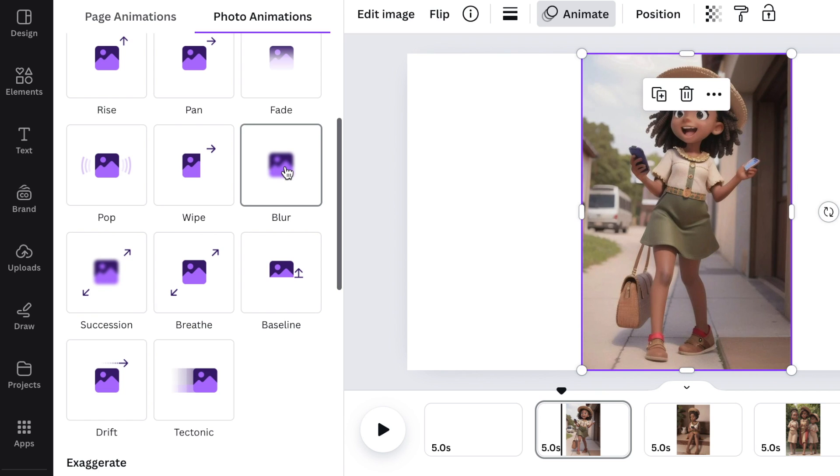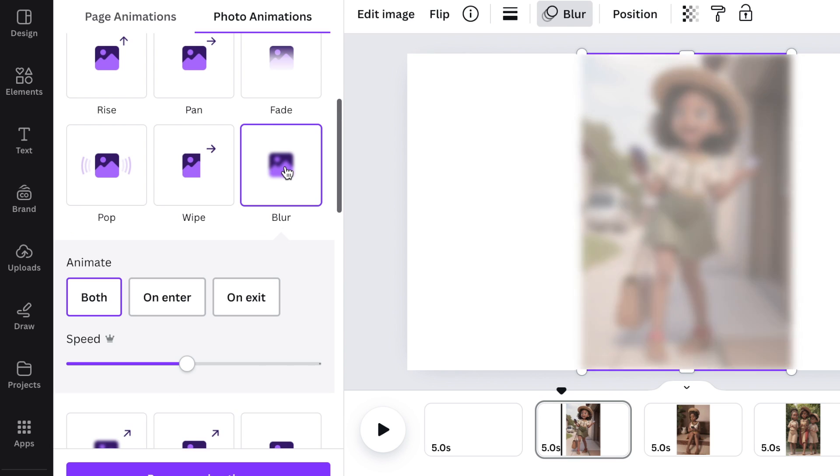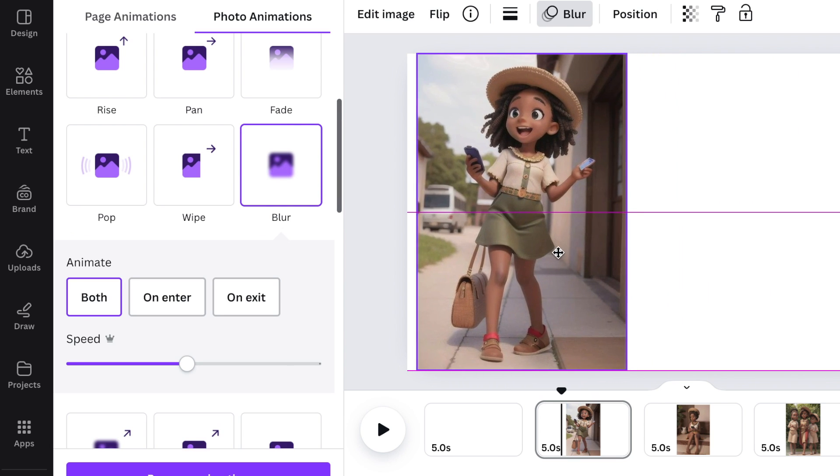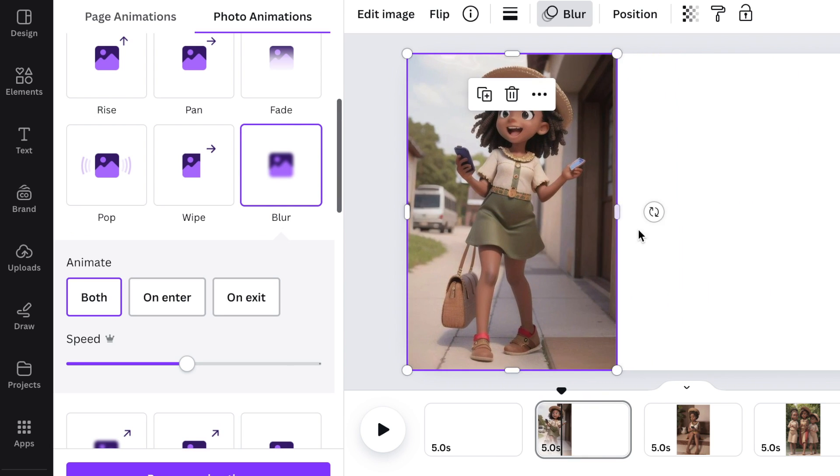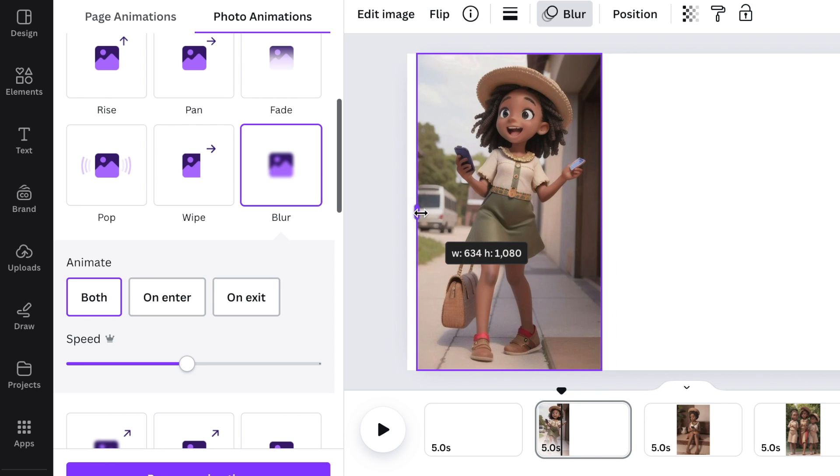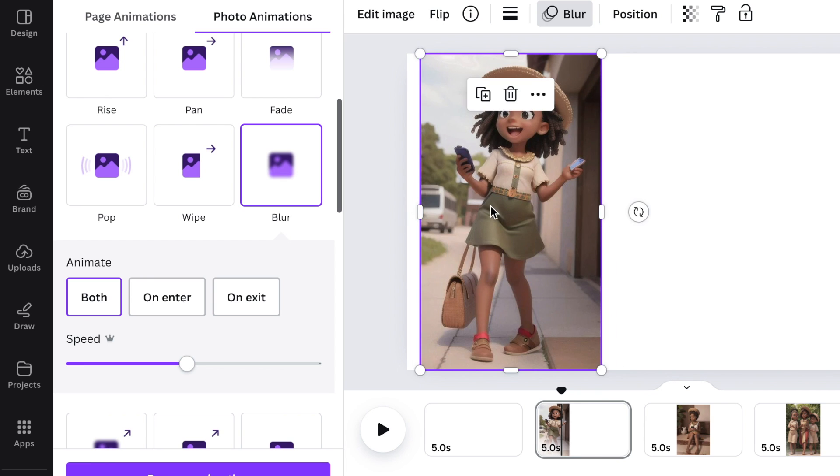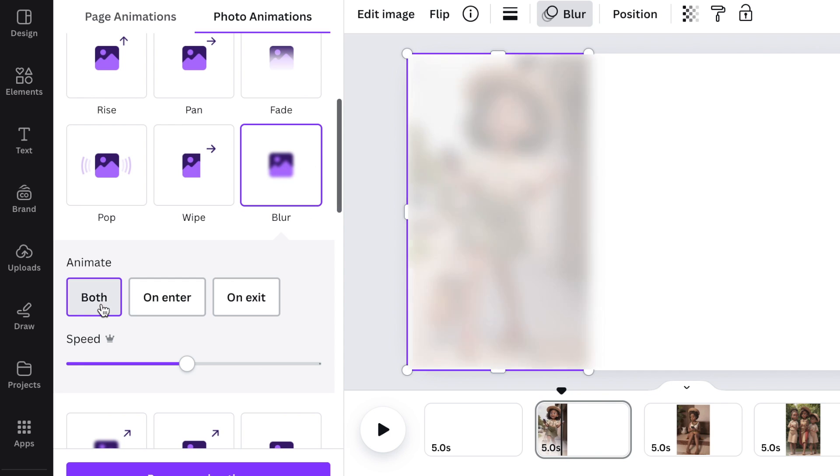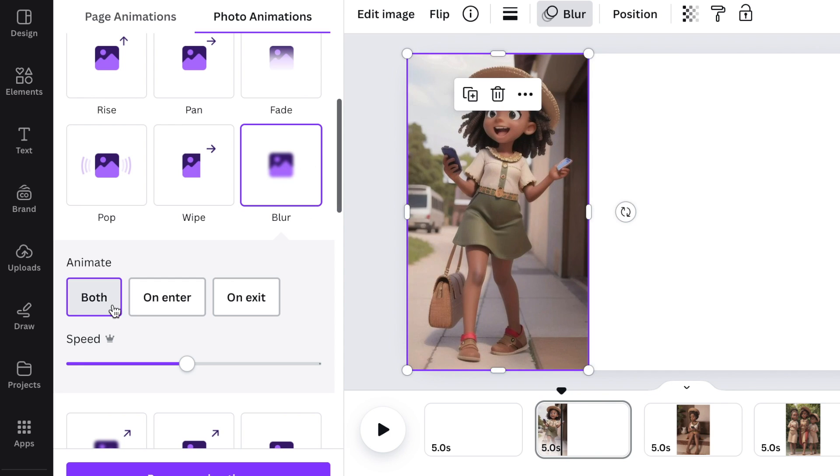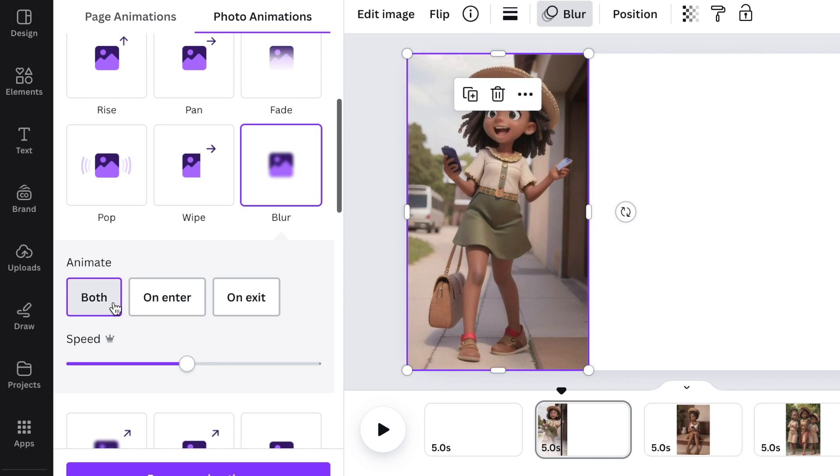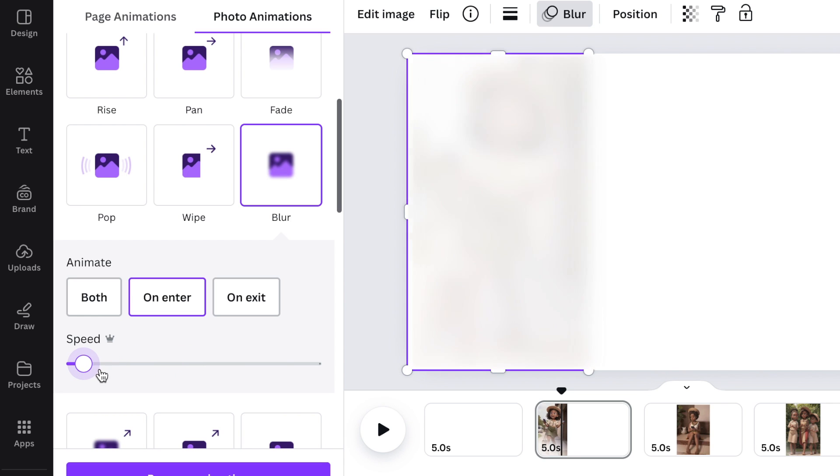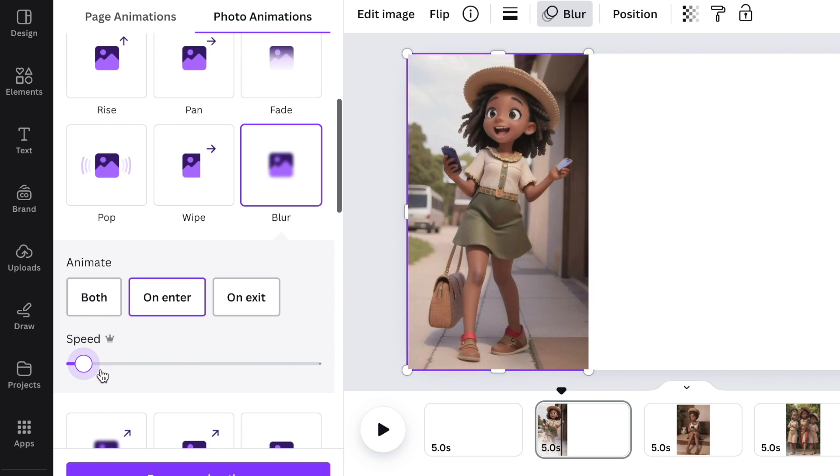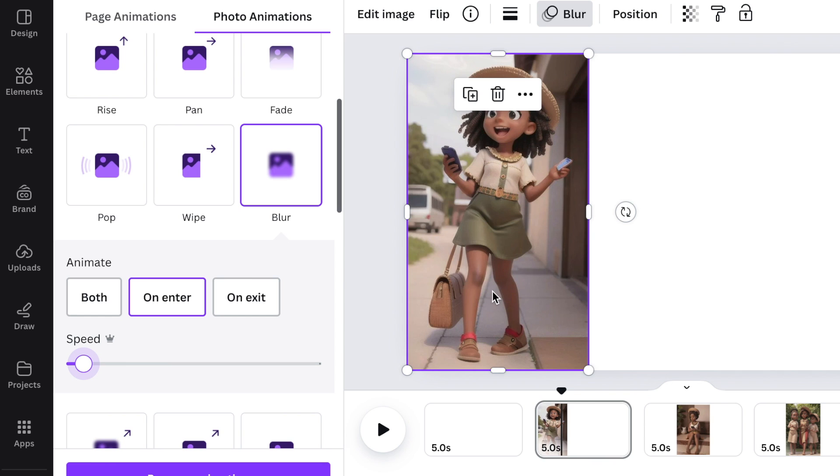If you have three panels and you would like to animate the first image of the girl getting her cell phone, you choose blur. You could then either leave it as both, but we want to have the animation when the slide enters, so on enter. Then we can reduce the speed of the animation and it starts telling a story that way. It's smooth and crisp and beautiful, and it blurs the image into the story.